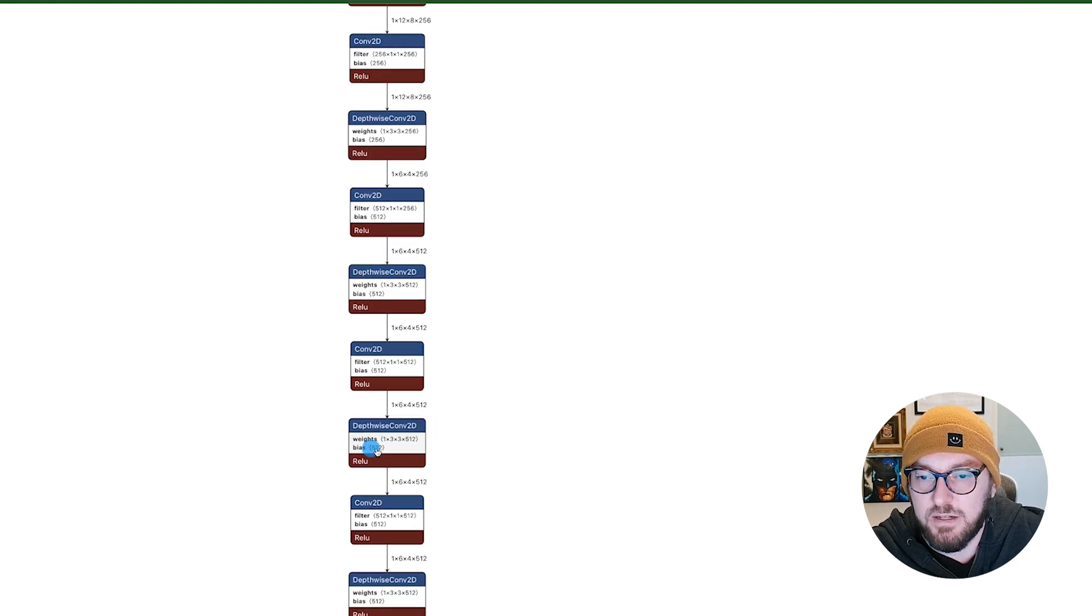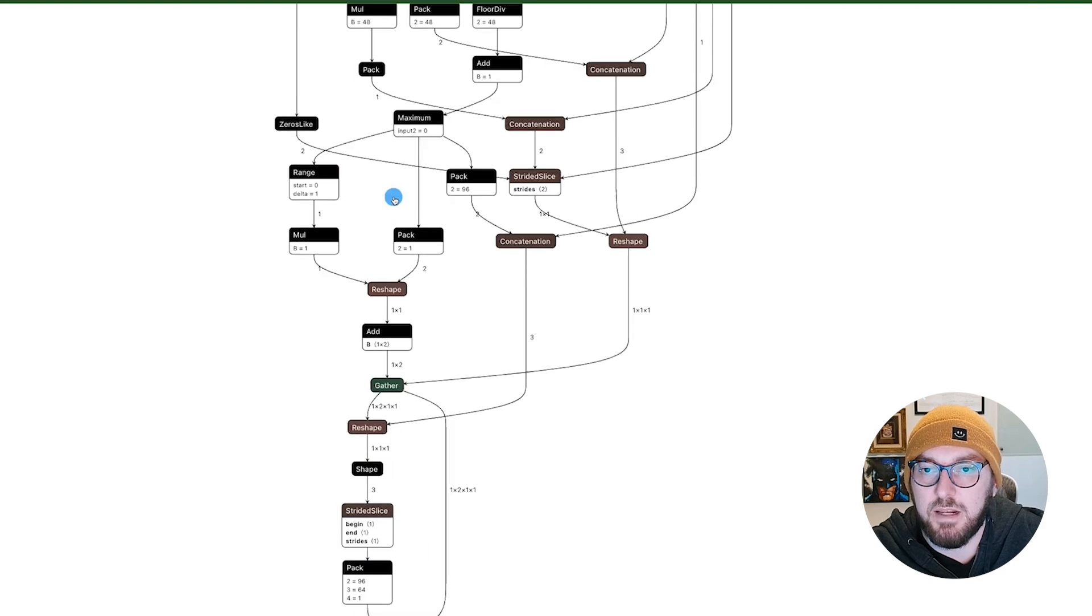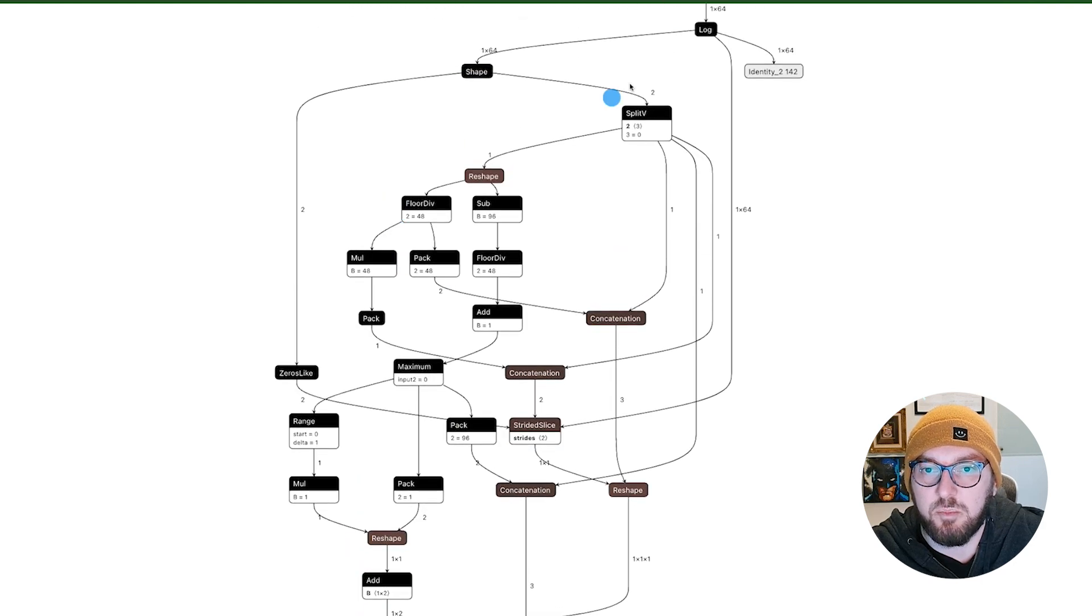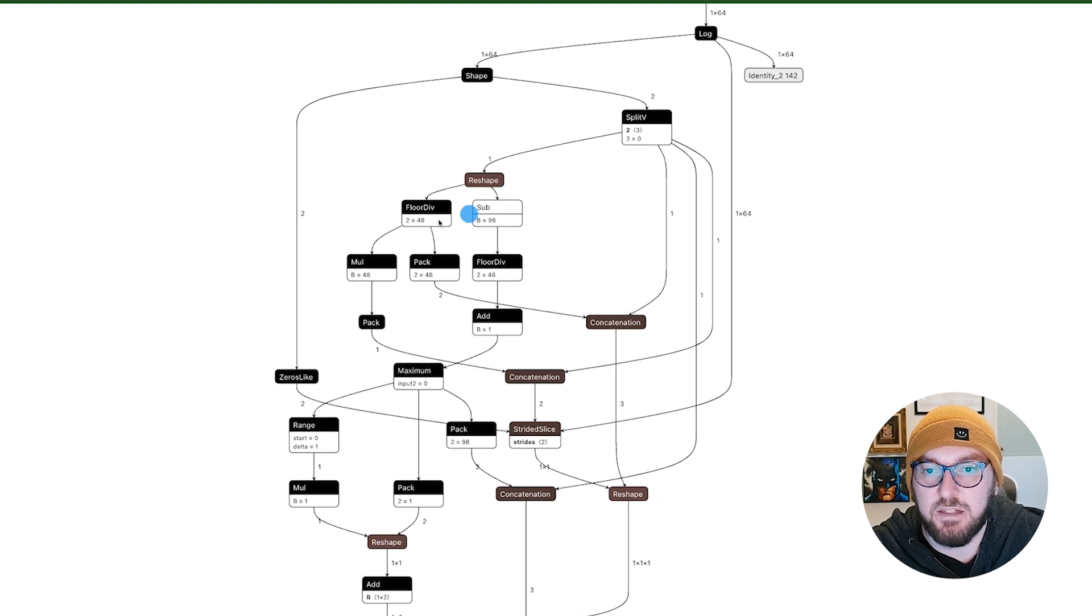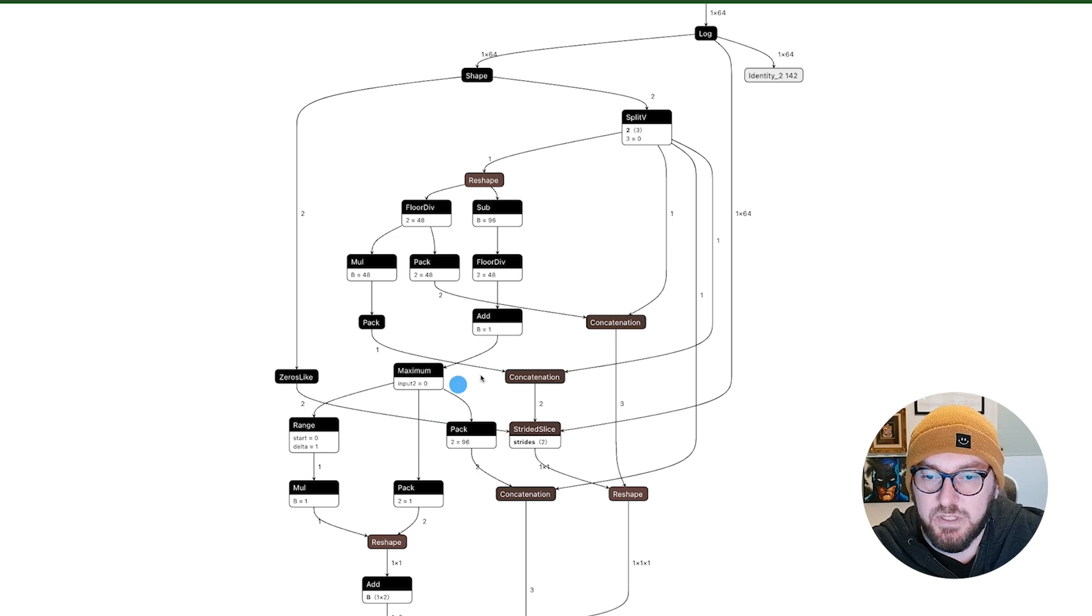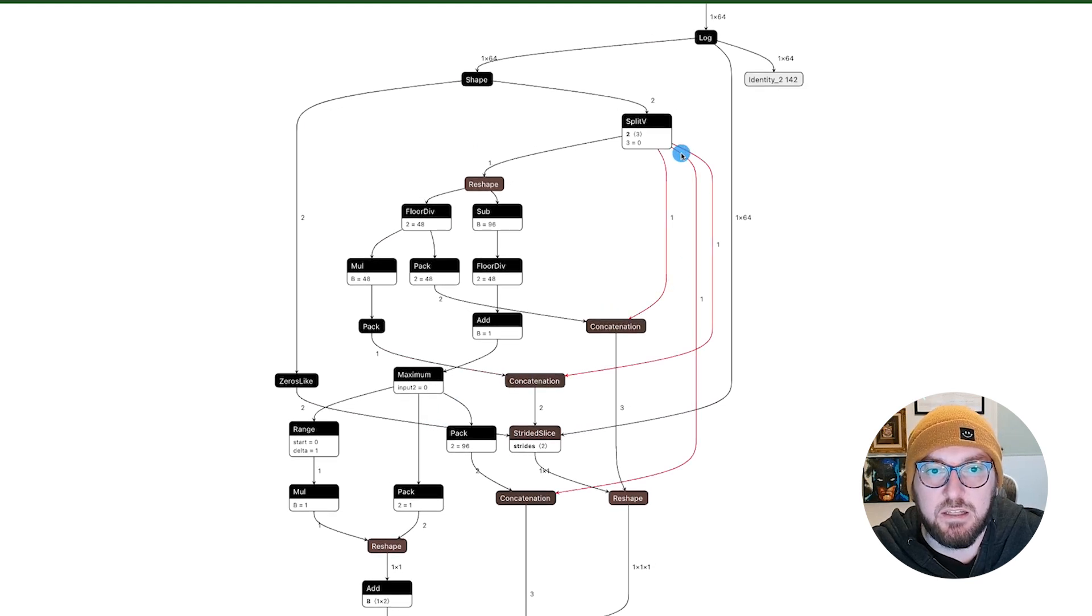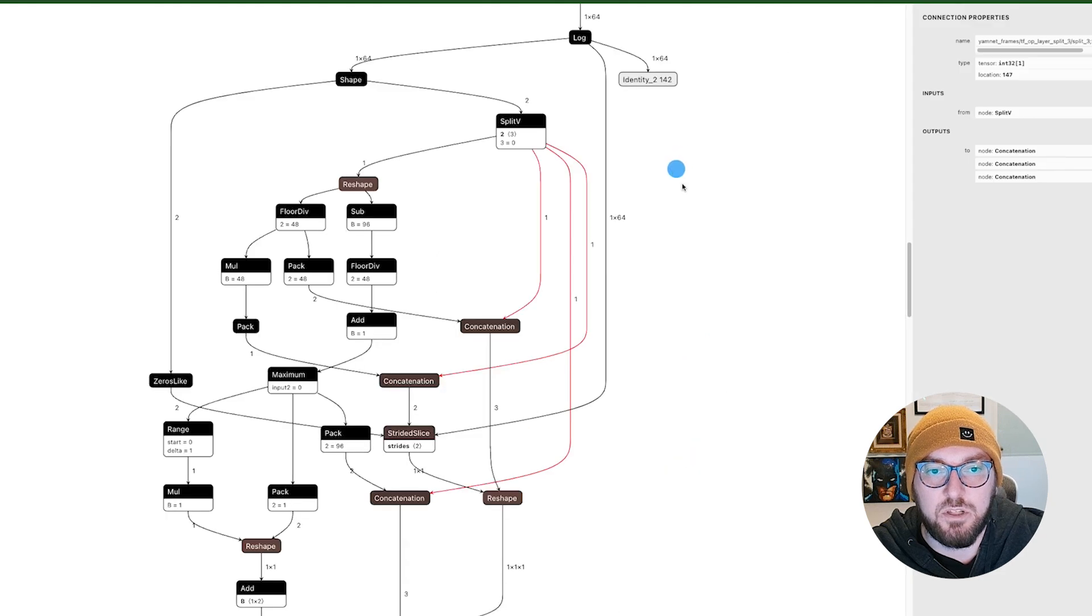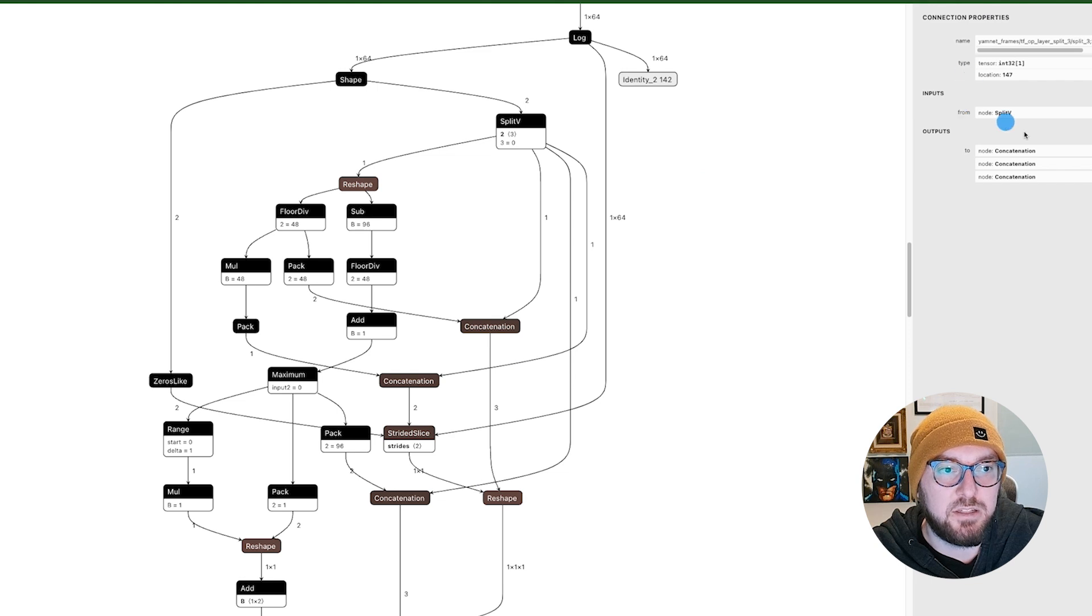So you can see the 2Ds, its weights and bias, and even the logic up here of how it's shaping, splitting, and then doing the packing. What I meant by the connectors is you can actually hover over the lines, and it'll show you what the inputs are, what kind of type it is, and then the different outputs that it's going to.